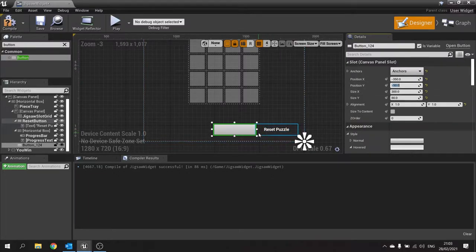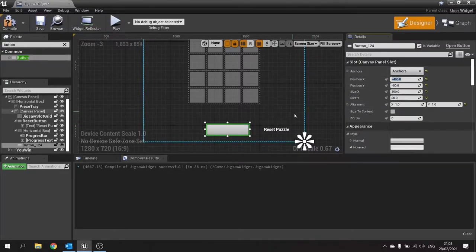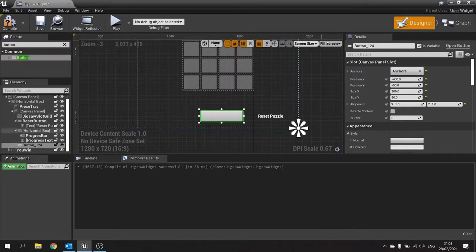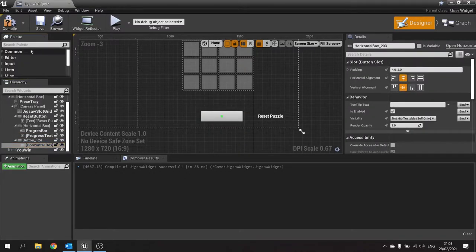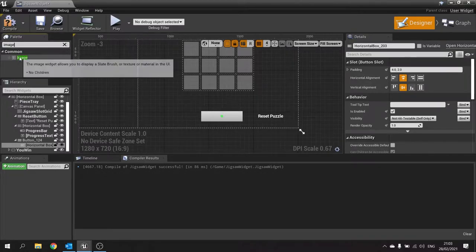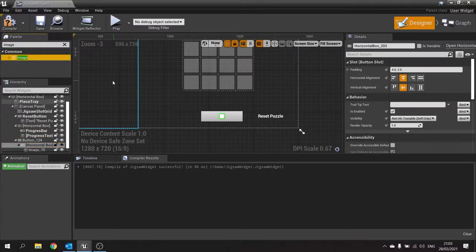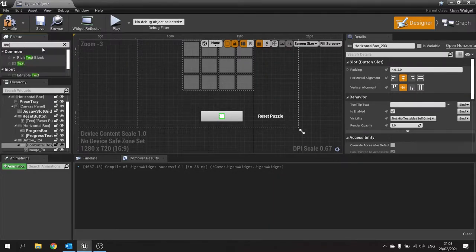So it appears next to the reset button. Do minus 400 in X — there we go, that's nicer. Inside the button we're going to have a horizontal box, and the horizontal box is going to have an image and a text inside it — the image is going to be previewing the next puzzle, and the text is going to be the instruction to change the image.